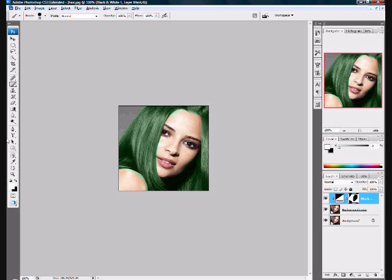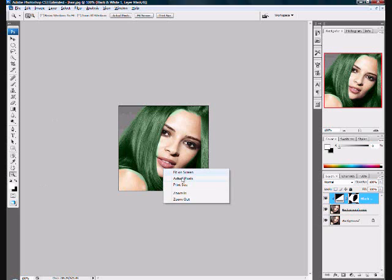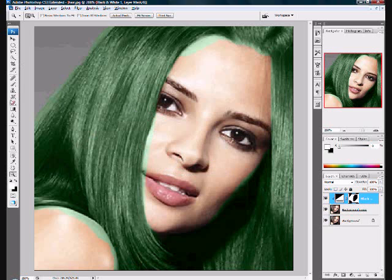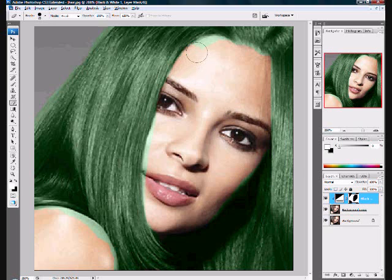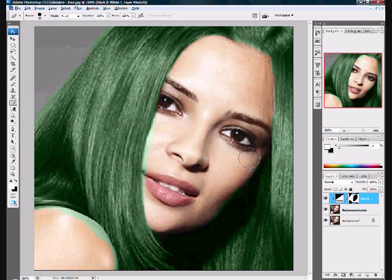Now we need to zoom in a little and select the eraser. Make sure you are still on the black and white layer. Make this a size we can use, and erase the green that's not in the hair. If you do mess up, you can brush it back in. I'm just doing this quickly — you can take more time on it and make it look better.